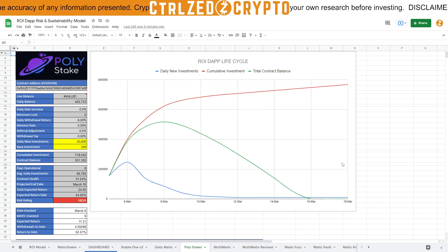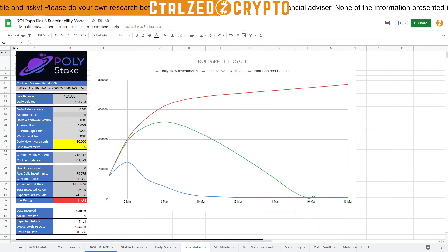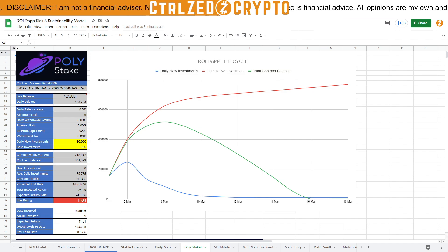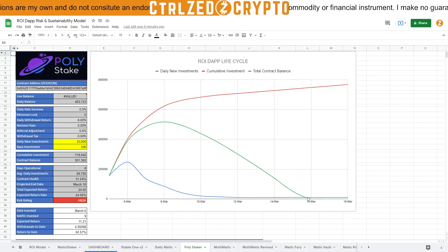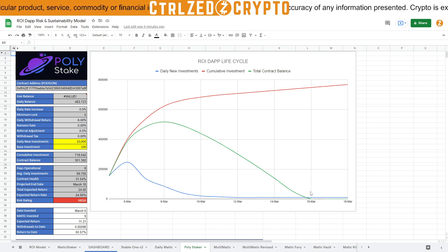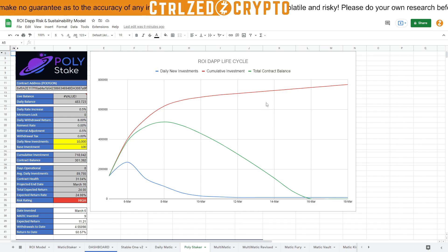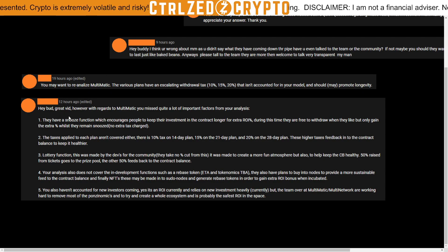If everyone does the optimal thing and keeps hitting snooze hoping to win by getting out slightly earlier than everyone else, it just won't work. As soon as people start pulling out money the whole thing will come crashing down. We saw a contract collapse a few days ago just because people worked out they could do an instant withdraw and take out 80% of their money. The snooze might extend things by a day or two at most. People who snooze too long are going to lose money they should have taken out.